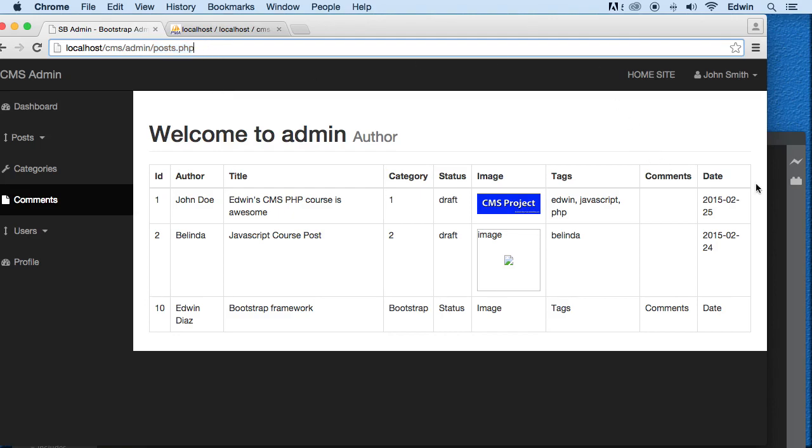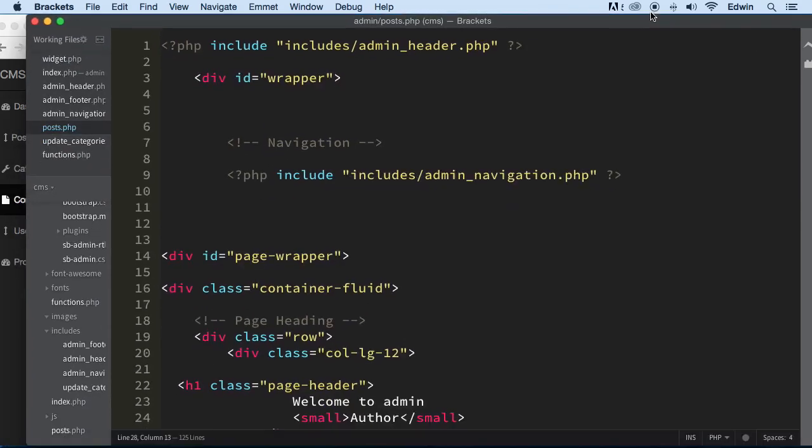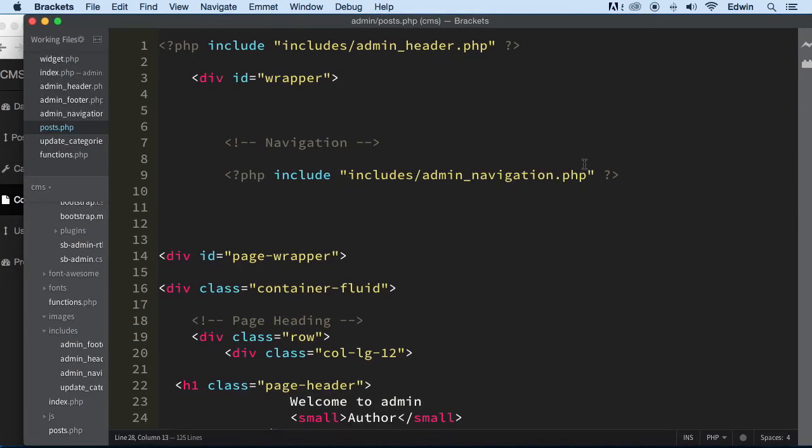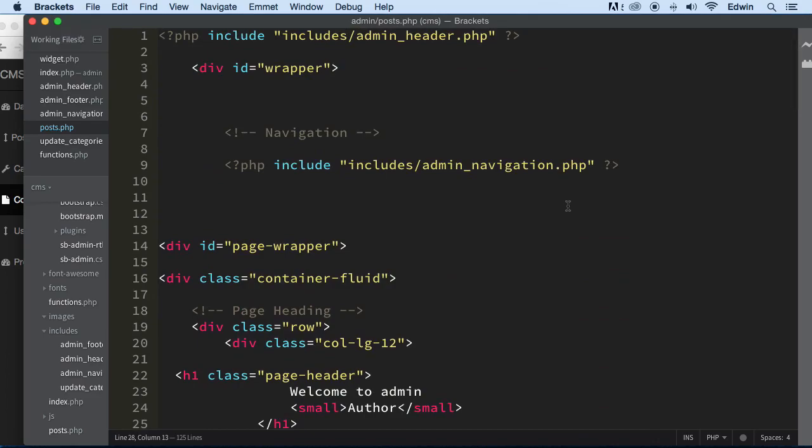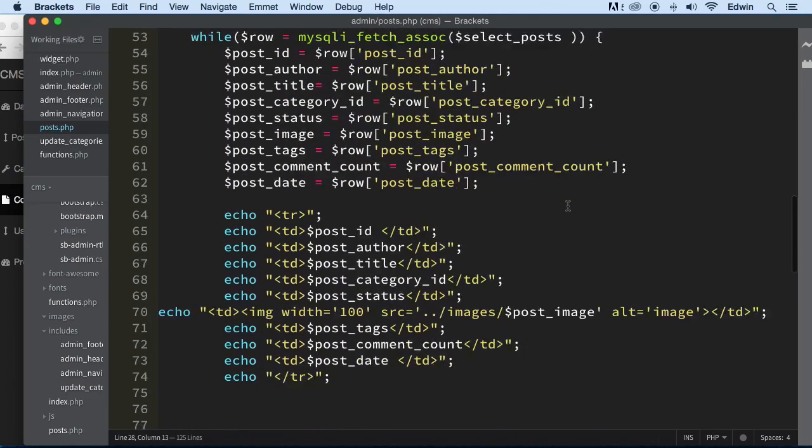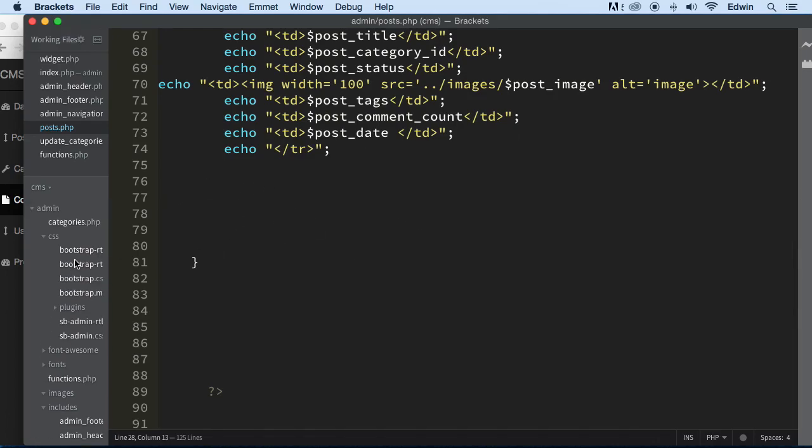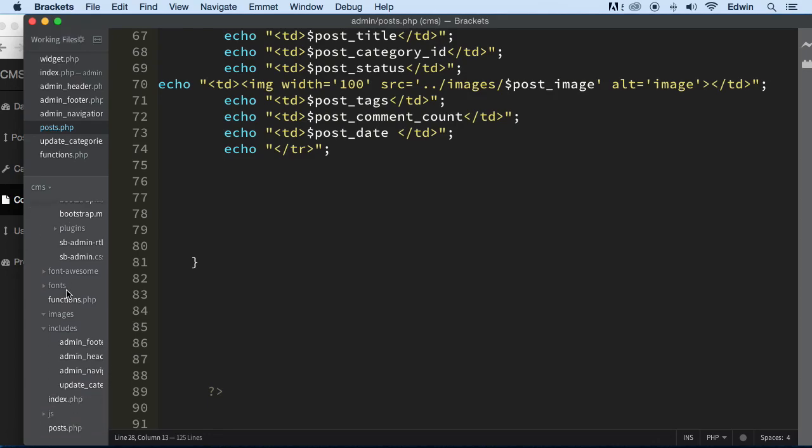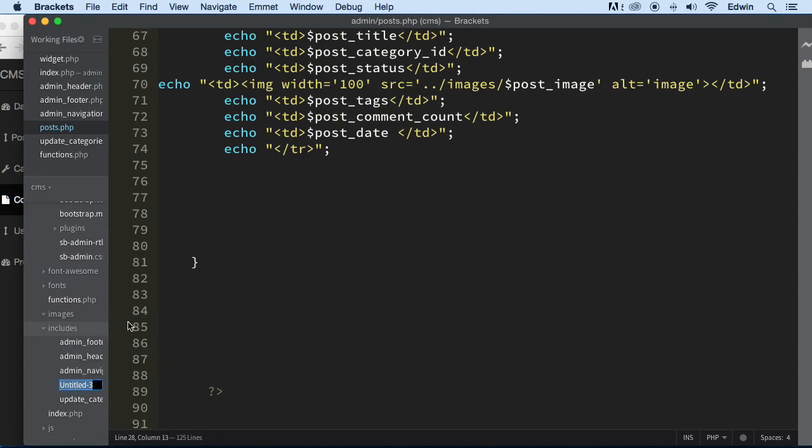If you don't know what I'm talking about, don't worry about it. I'm going to show you right now exactly how we're going to do this. So the first thing that I want to do is remove this table out of here and include it depending on certain condition. But for that we need to make another file. Let's go to admin and then includes, right click on includes and let's create another page called view_all_posts.php.